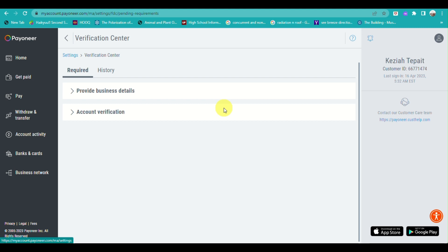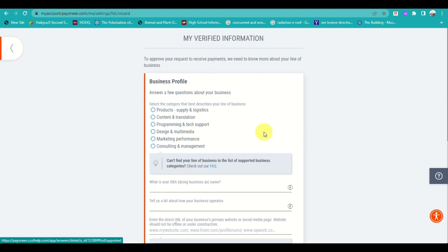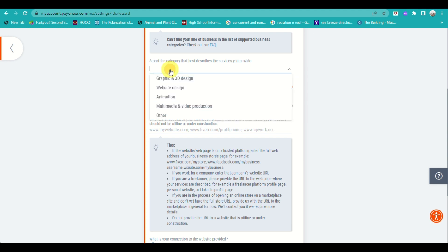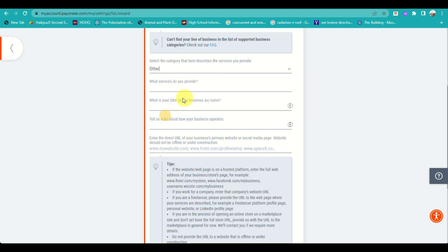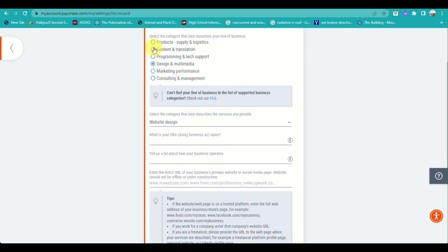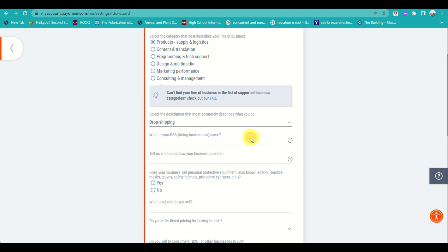You can also add IGV information and provide your business details, then click submit. Input the information about your business, including what type of business you are trying to build. Once everything has been filled out, go ahead and click submit.